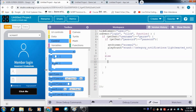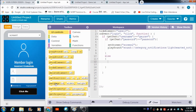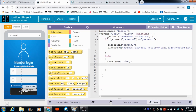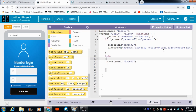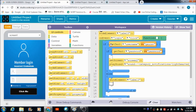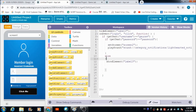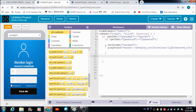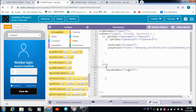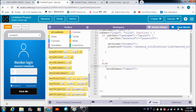Inside the else part of the if loop we can put the show element block. The ID of this label is 'label three' so we replace it with label three. Let's put the else part outside the inner if loop and convert it back to block-based coding.